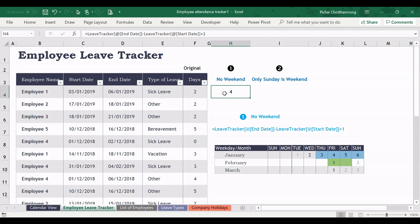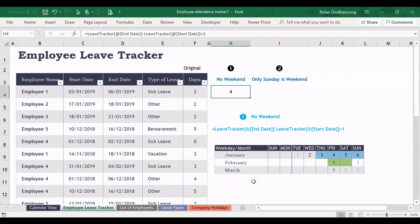You can see that the calculation is already 4 days. We can replace this one to this cell and everything will change automatically.